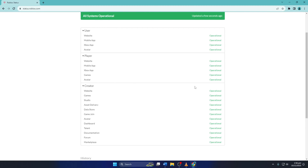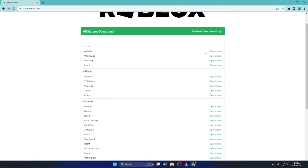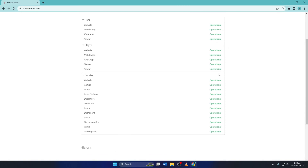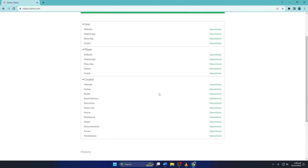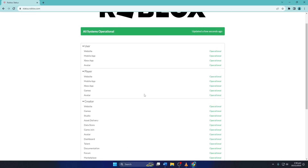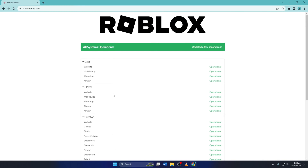As you can see, it's all systems operational, meaning there are no outages going on. But if the servers were down, there's not much you could do except wait for the Roblox team to fix the problem.